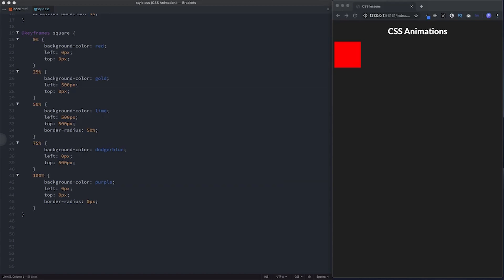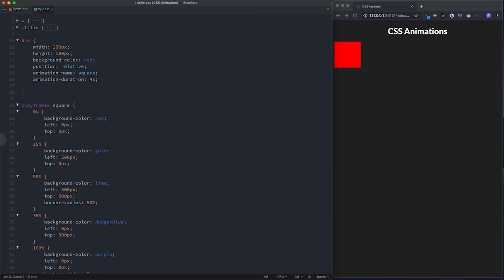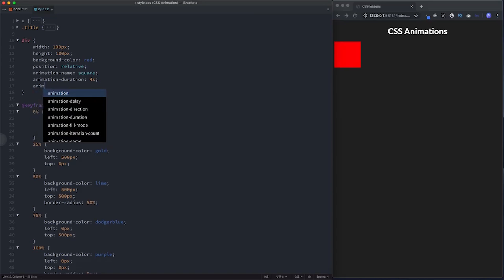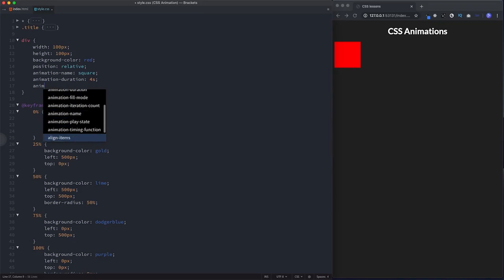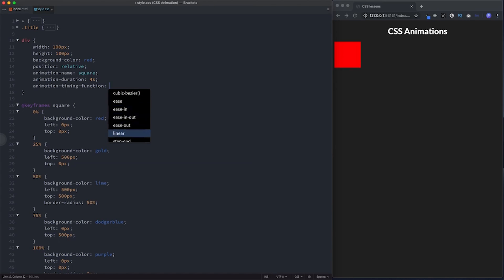Let's now take a look at what other animation properties we can specify. We can also say what type of movement we want — this is specified with animation-timing-function. You have the usual options: ease, ease-out, linear. We're going to go for linear.